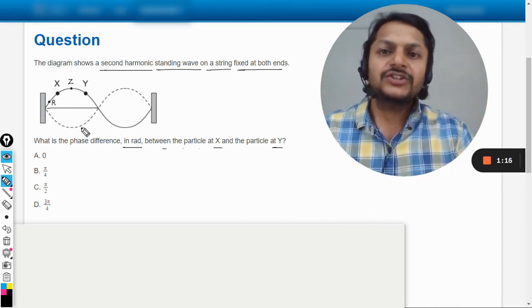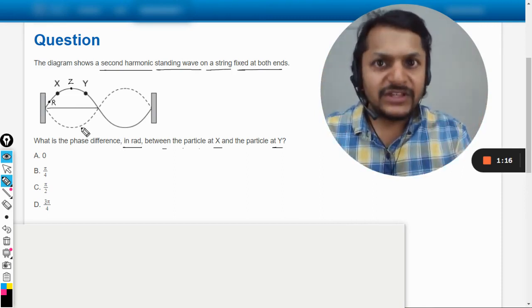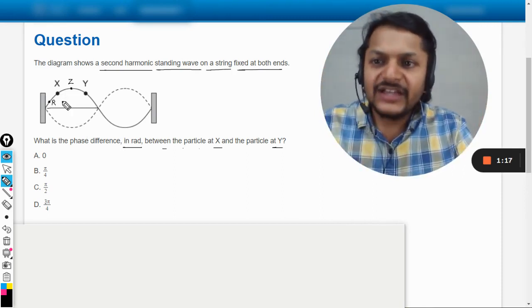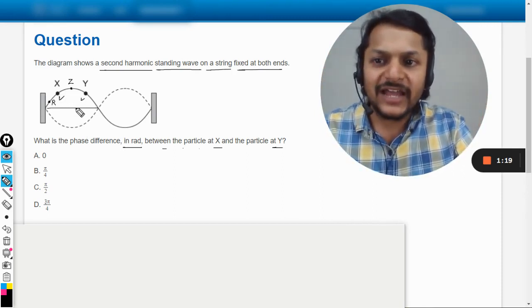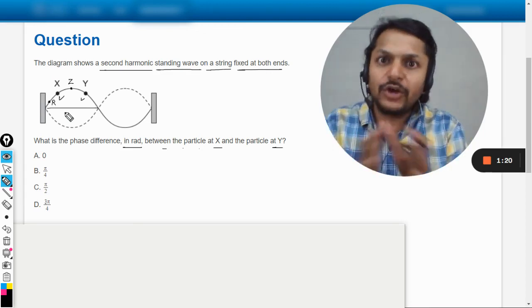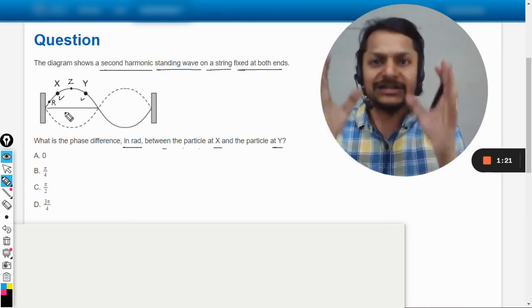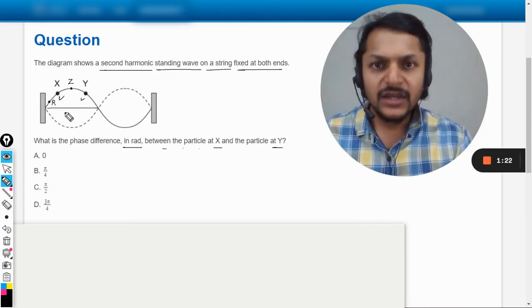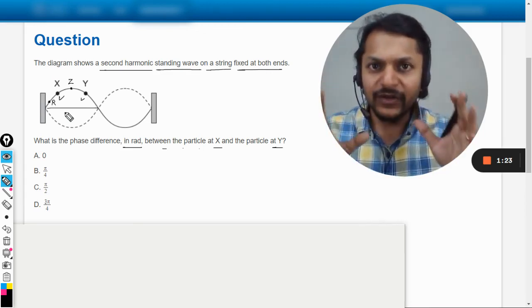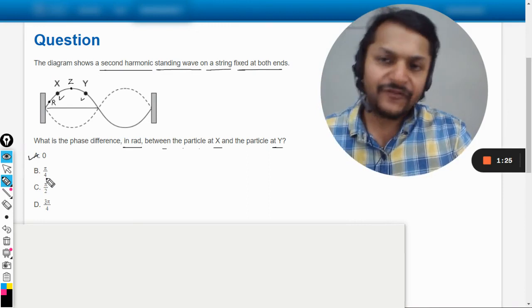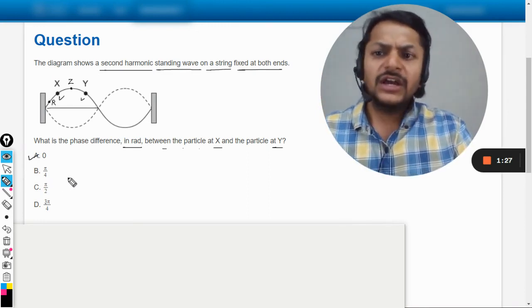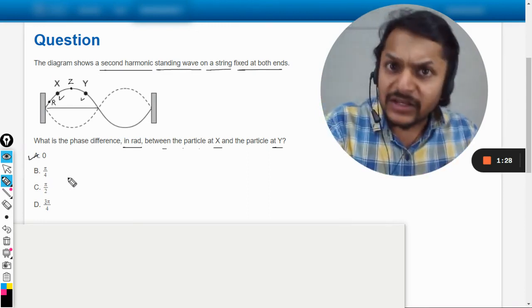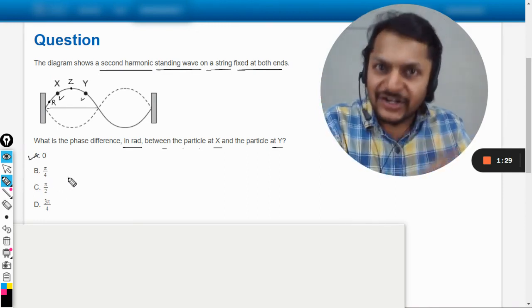So we say that the phase difference between the particle X and Y, because they are belonging to the same segment, that will be zero. So the answer will definitely be A. And what about another particle in the adjacent loop?